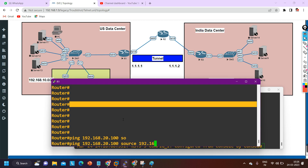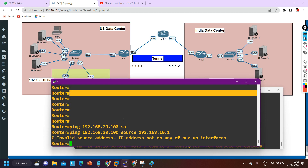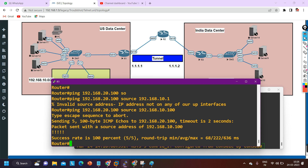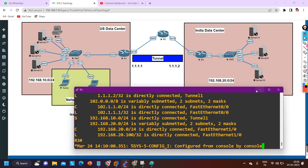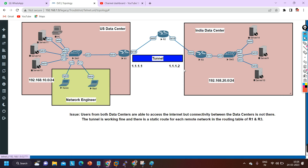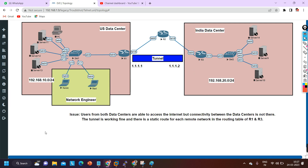Let me verify connectivity: ping 192.168.20.100 with source 192.168.10.1 - yes, now I can ping successfully! Connectivity is restored. The problem was a wrong static route on router three - the engineer had specified the wrong exit interface. With the correct tunnel one exit interface configured, both India and US data centers can now communicate. That's all for today - in the next video I'll troubleshoot another issue. Thanks for watching!